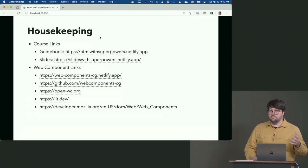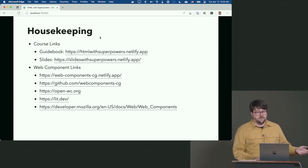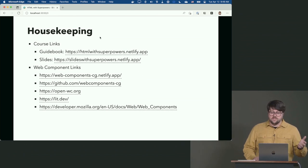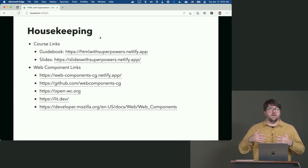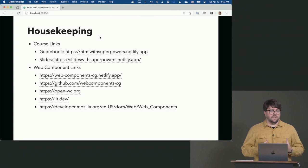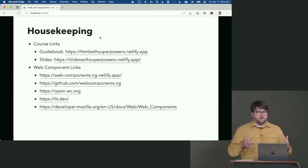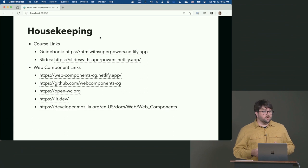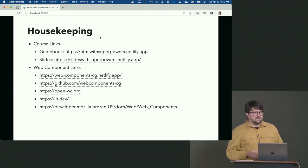For housekeeping on this course: there's a guidebook at htmlwithsuperpowers.netlify.app, and the slides are at slideswithsuperpowers.netlify.app. For web component links: the Web Components Community Group site and their GitHub has repos and upcoming specs the community is advocating for. Also, openwc.org is a great resource for learning web components, lit.dev has tutorials, and Mozilla MDN has a web components section worth checking out.